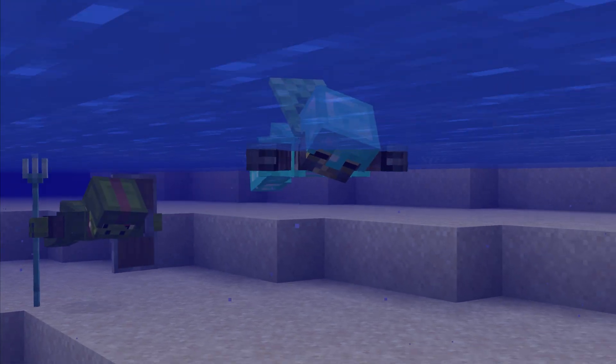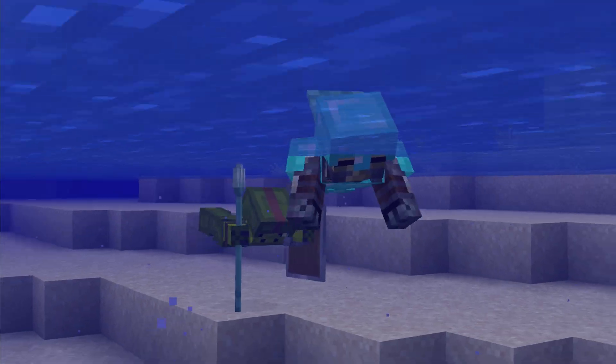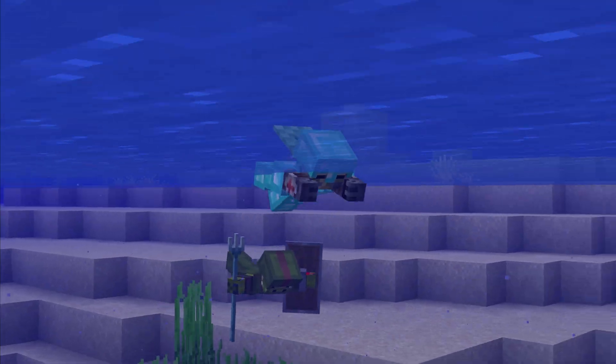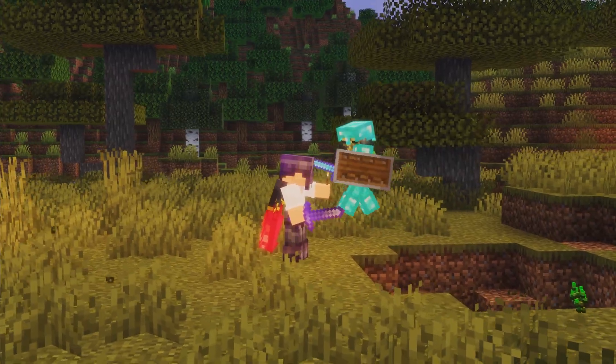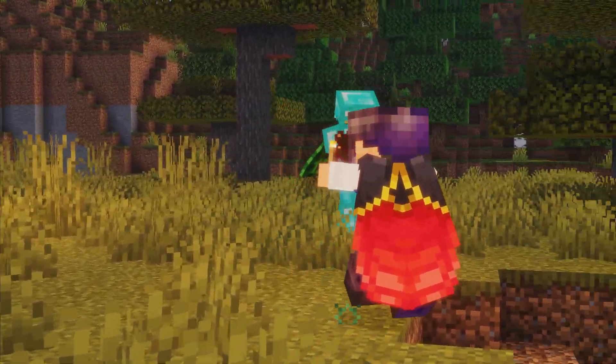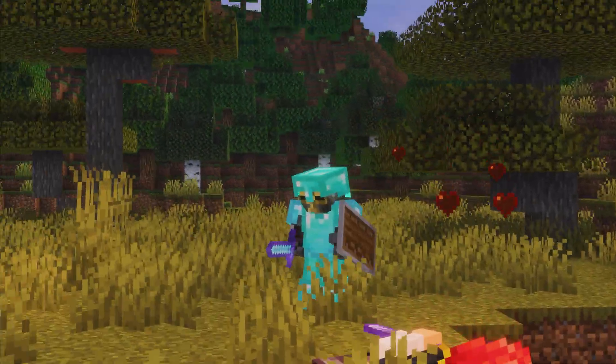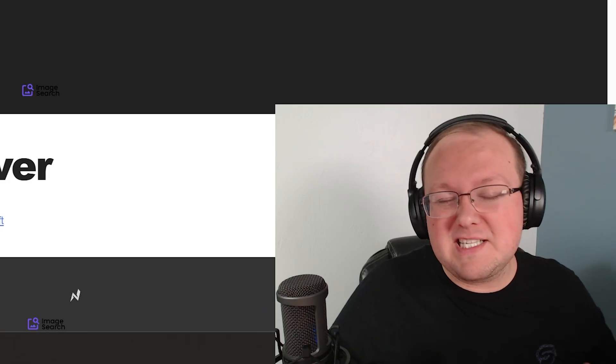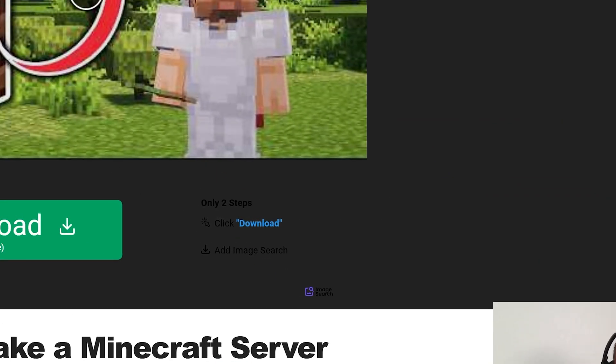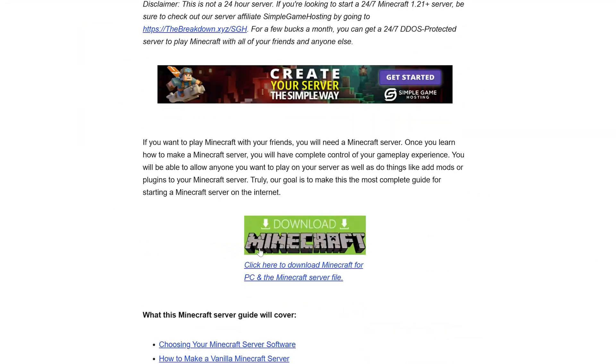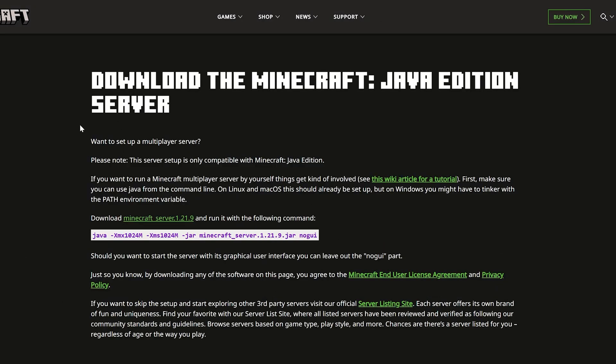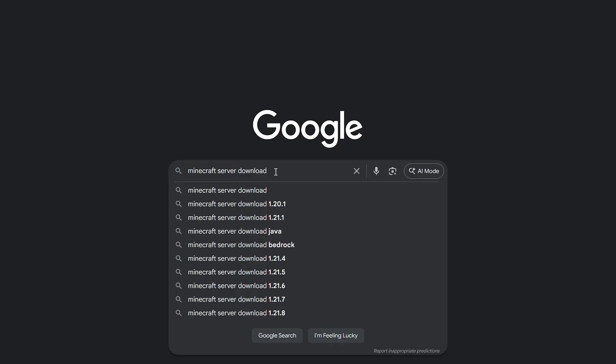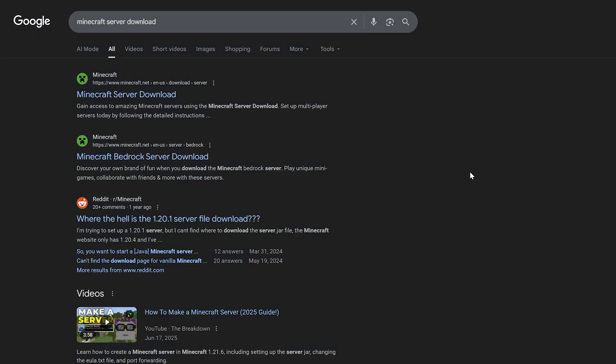First things first, you're going to want to download the server file. You can go to the description down below and find the links to everything we talk about in this video, but we're also going to show you how to find most of the stuff via Google as well. Once you're here, go ahead and scroll down to the Download Minecraft button, and that will take you to the official download page. On Google, you can just search for Minecraft Server Download, hit Enter, and it will be this link here.